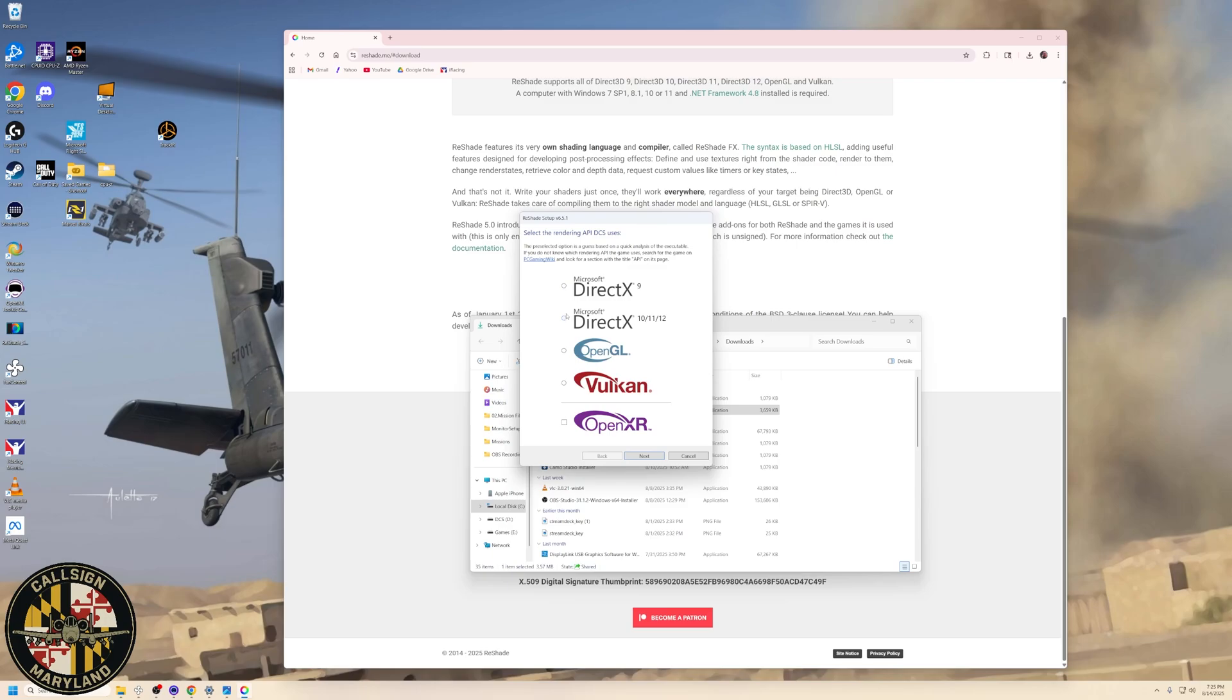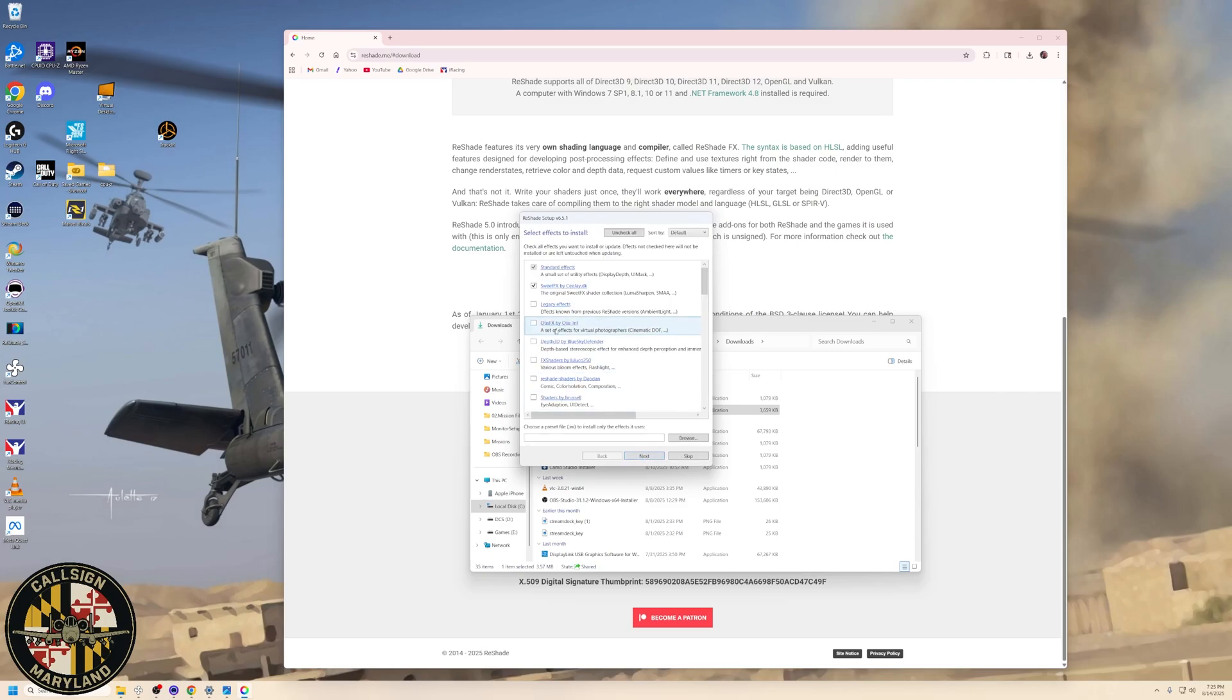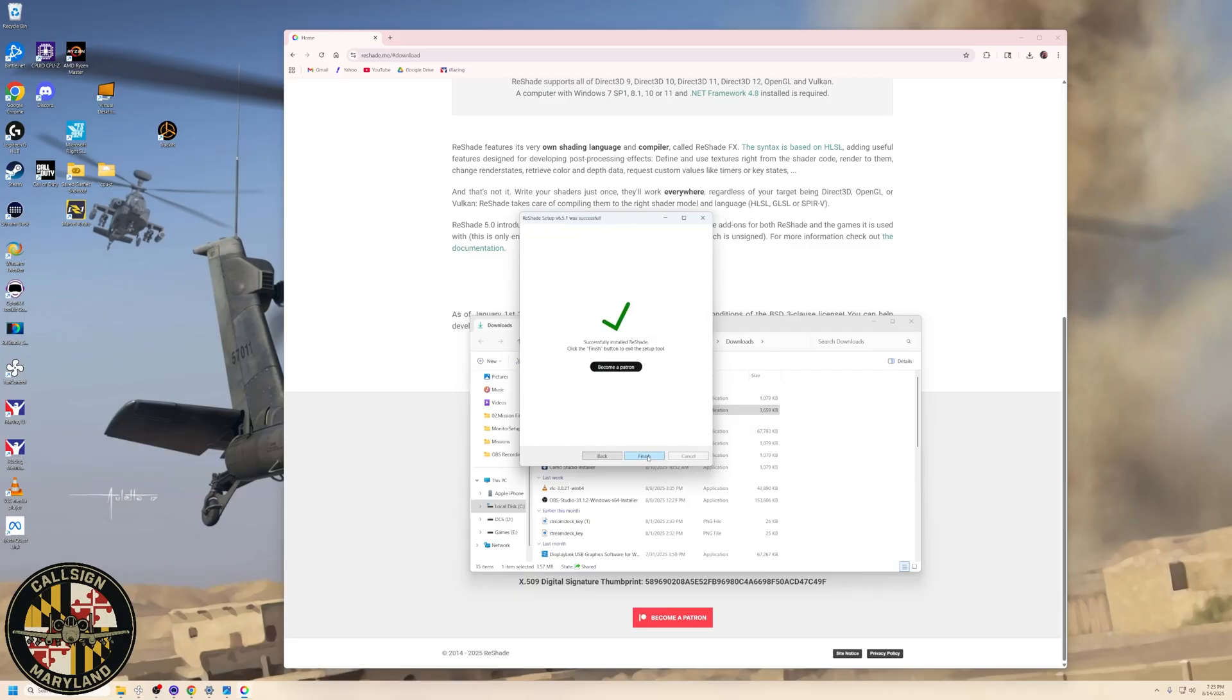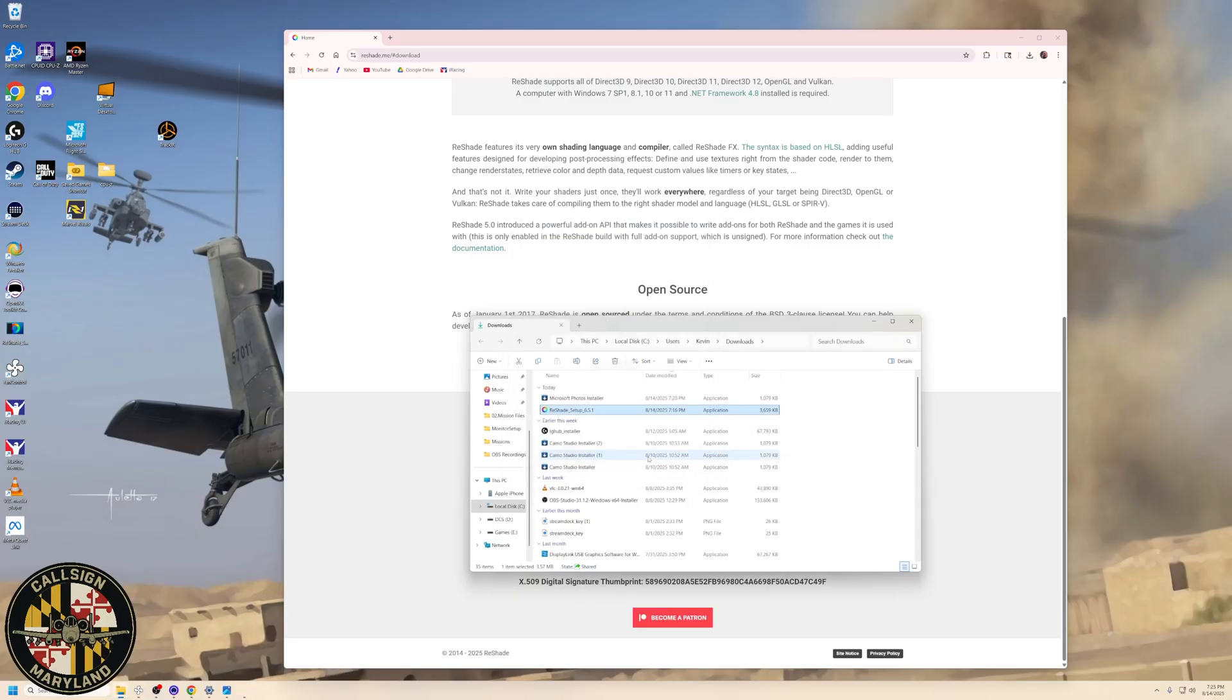and DCS uses DirectX 11 or 12, and then click Next. And we want to say that we want to install Standard FX and I believe Suite FX, just the first two. That's all that we're going to need. Then click Next, and Finish, and it is done.